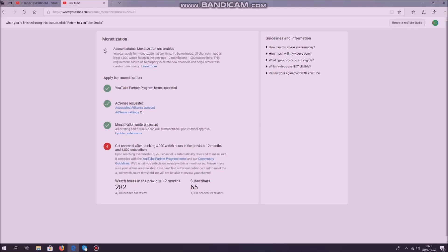And when you are in this step, you can see your watch hours for the previous 12 months as well as the subscribers you have right now.